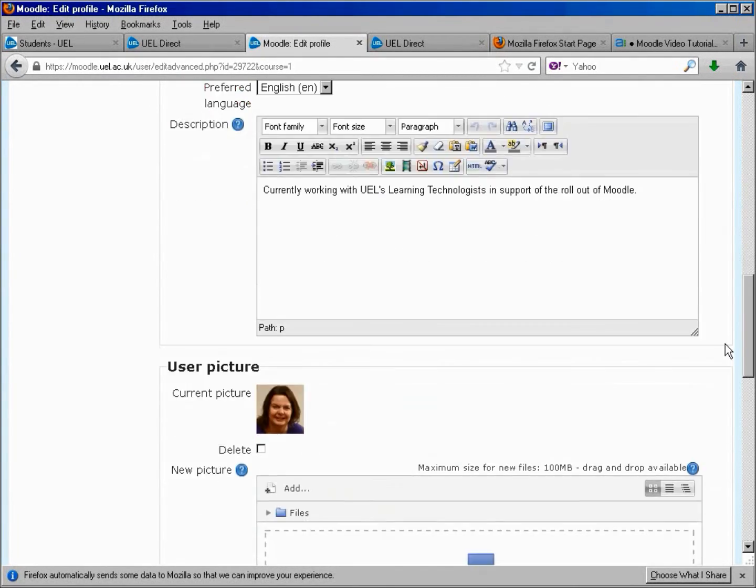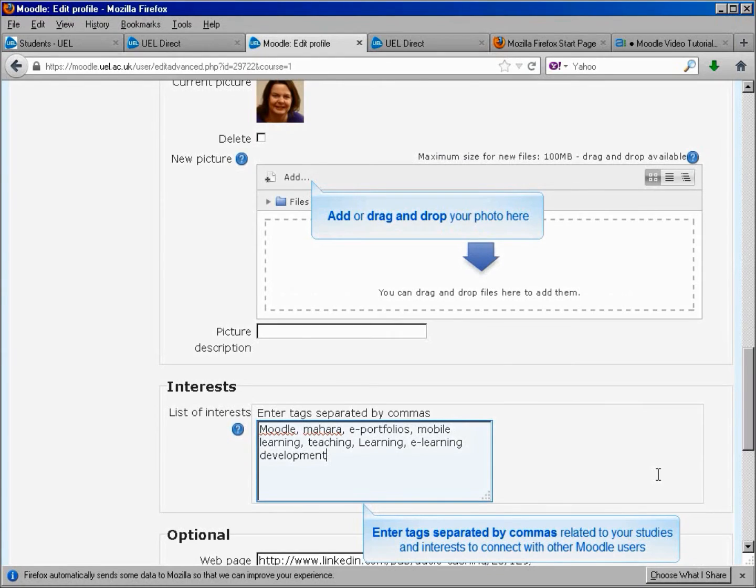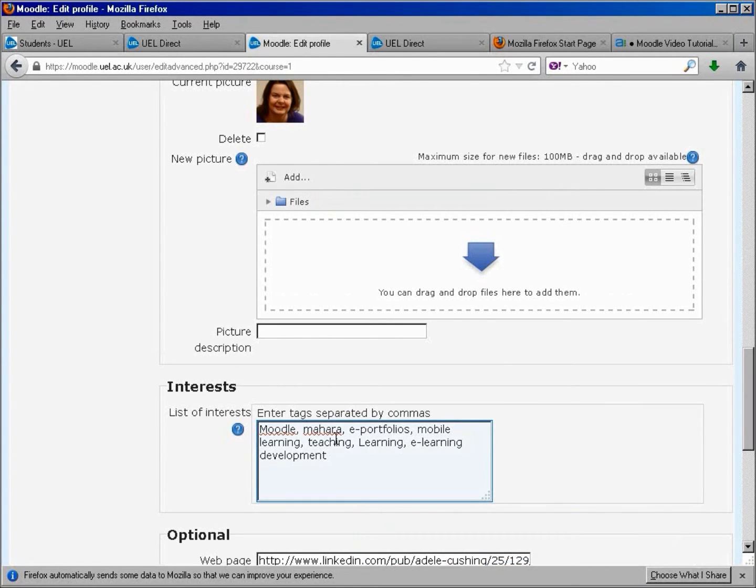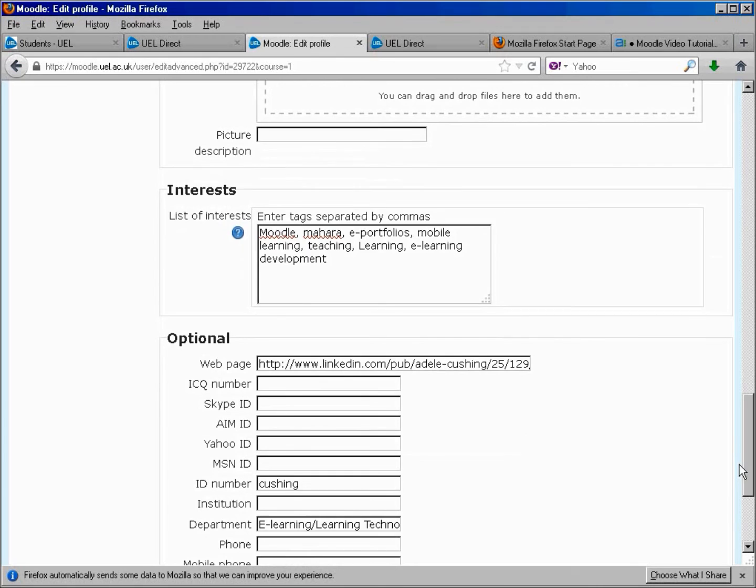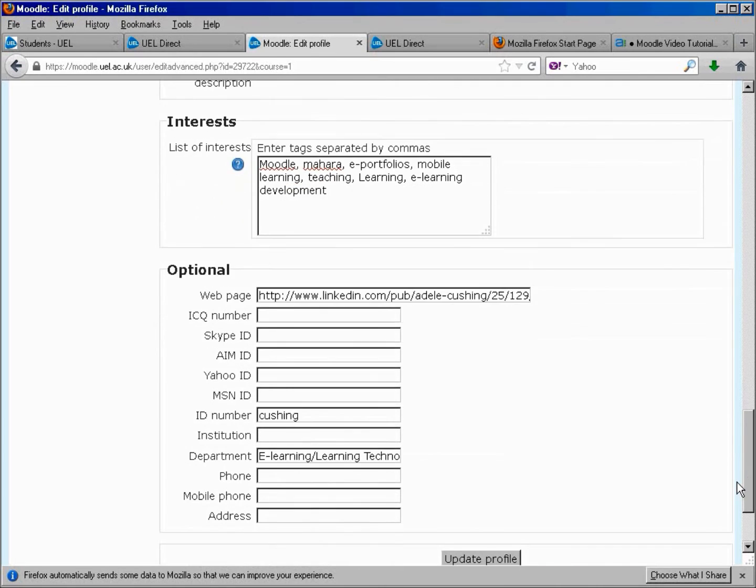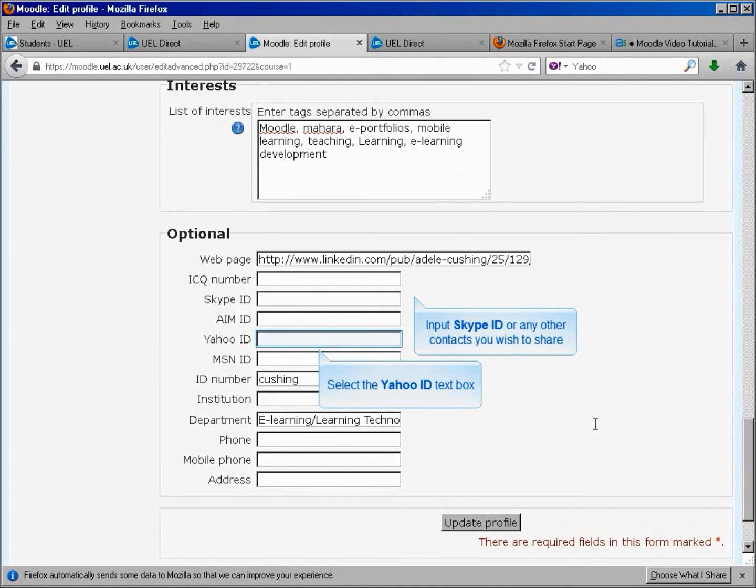You can add or drag and drop your photo. You can input your Skype ID or any other contact you wish to share.